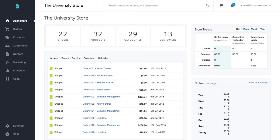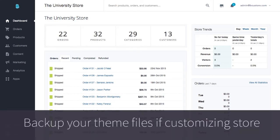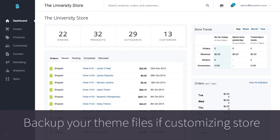For instance, backing up your design theme customizations is a particularly important task if you're planning to dive into the HTML or CSS or plan to have someone do it for you. Having a backup of your design files means that you can restore them if some sort of mishap occurs or you simply don't like the customizations that were made.